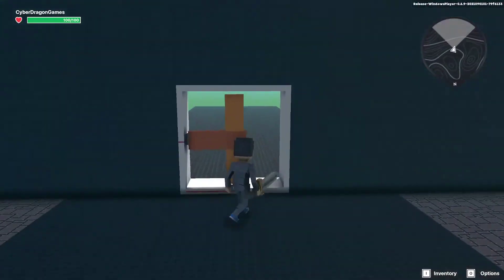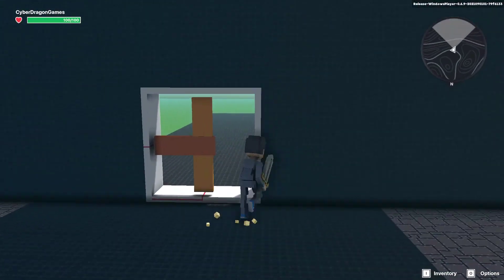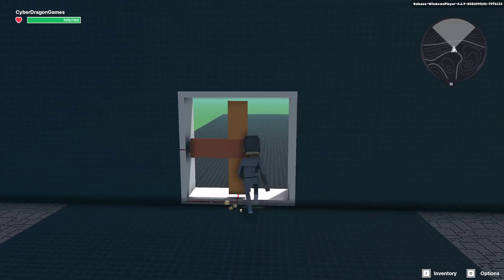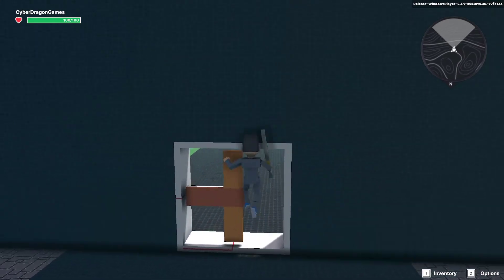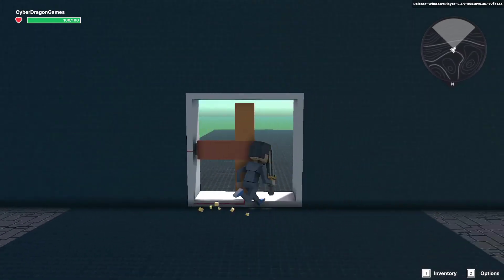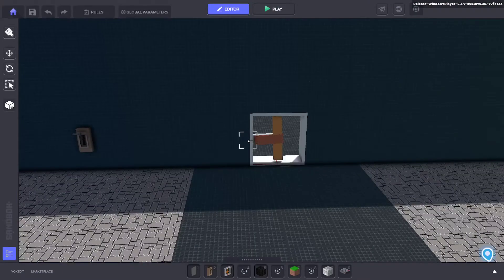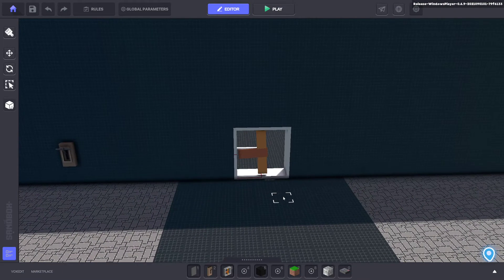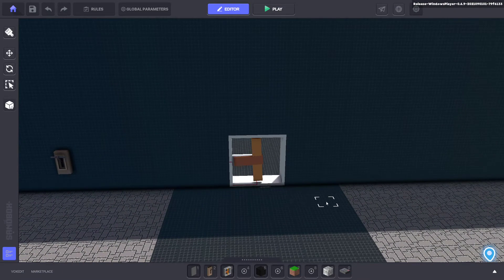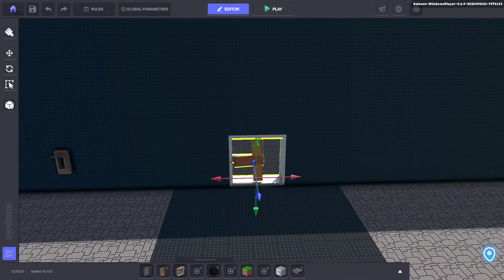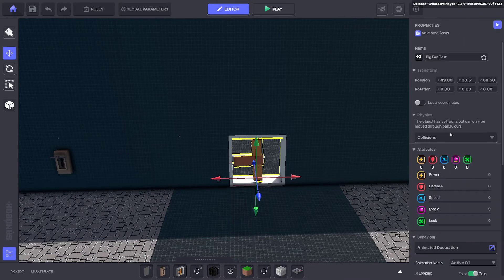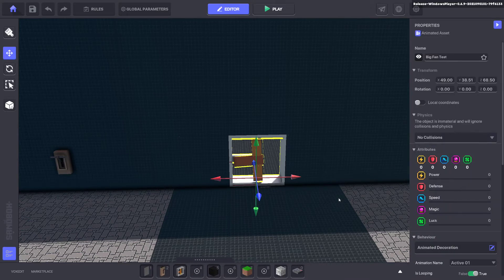You can see the animation is turned off, but I still can't walk through the fan. The game maker doesn't turn off the physics, so we have to do a little workaround for this. We're going to grab the fan and change its collision to no collisions, so the player can walk through at any time.